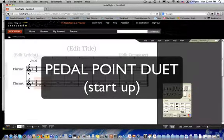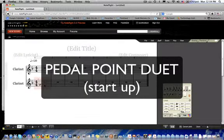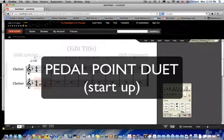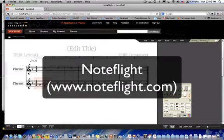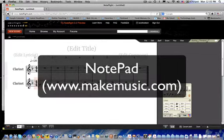Getting started with the pedal point duet is easy, especially if you use an online music notation application such as NoteFlight. There's also a traditional application from the makers of Finale called Notepad that's great as well.